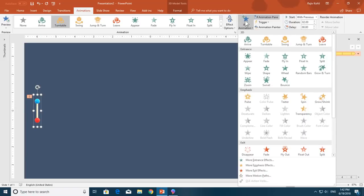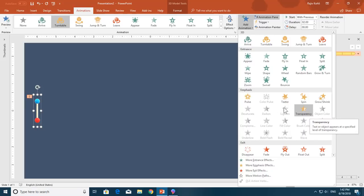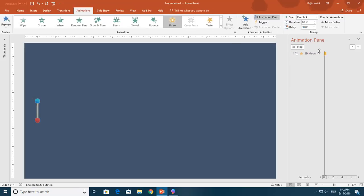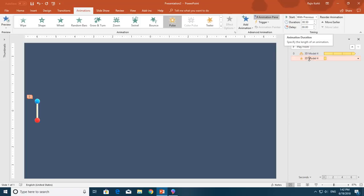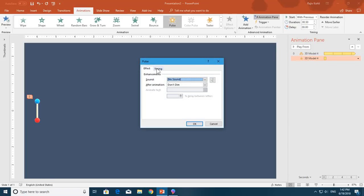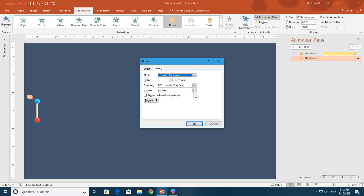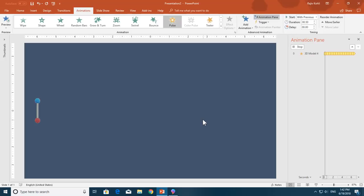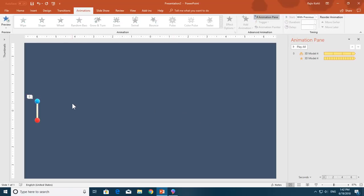The second animation to apply is Pulse — you can also use Transparency if you like. Apply the Pulse effect with With Previous, duration 0.50 seconds. Go to Timing and set it to repeat until end of slide.